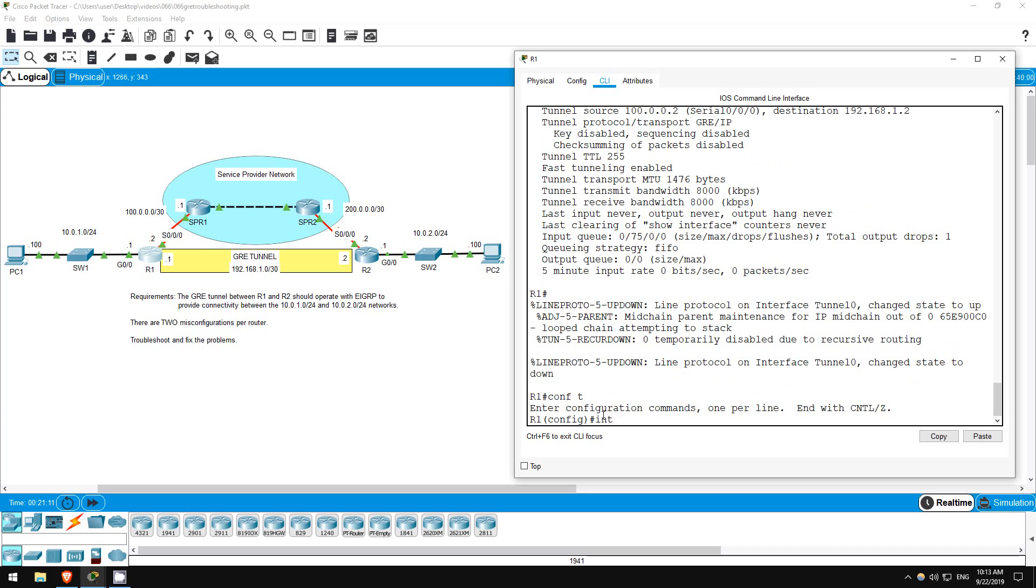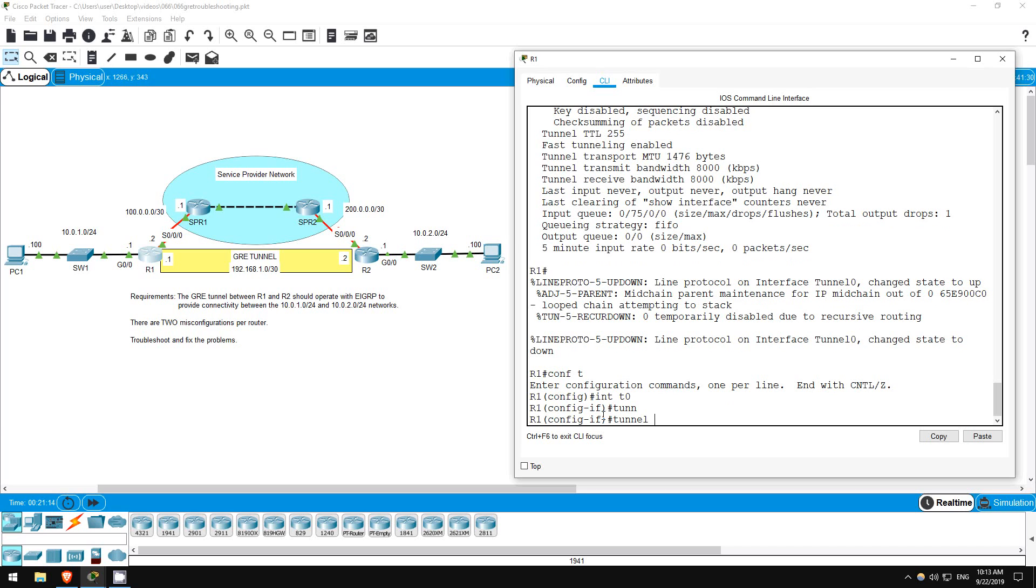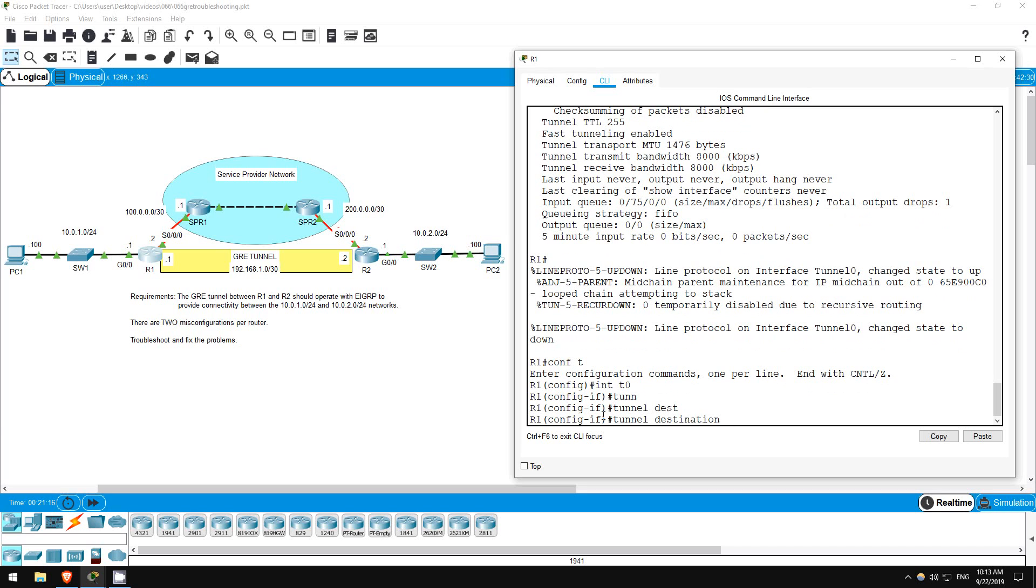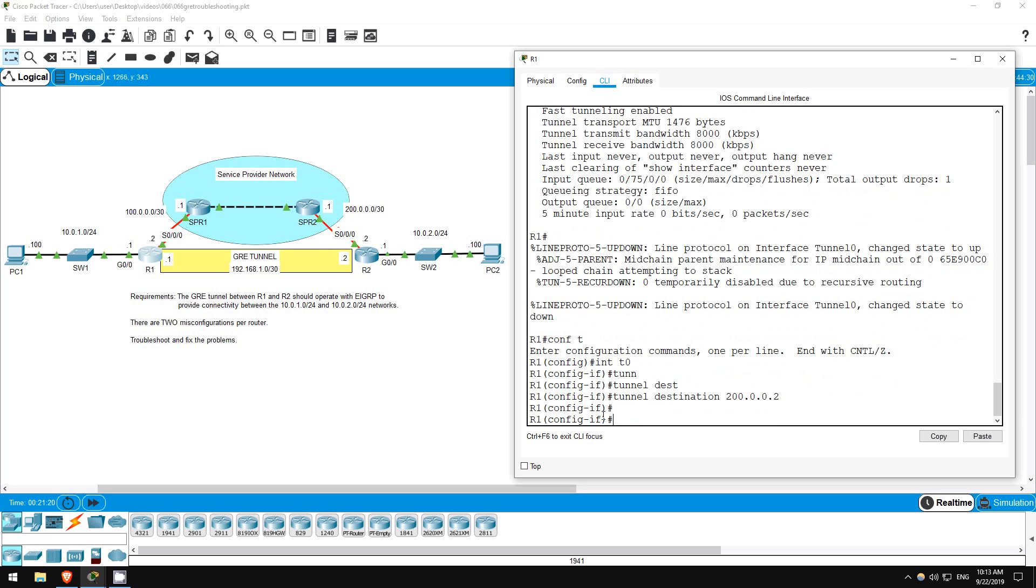That's what's causing the recursive routing error message. Conf T. Interface Tunnel 0. Tunnel Destination 200.0.0.2. Okay, that should end the error messages.